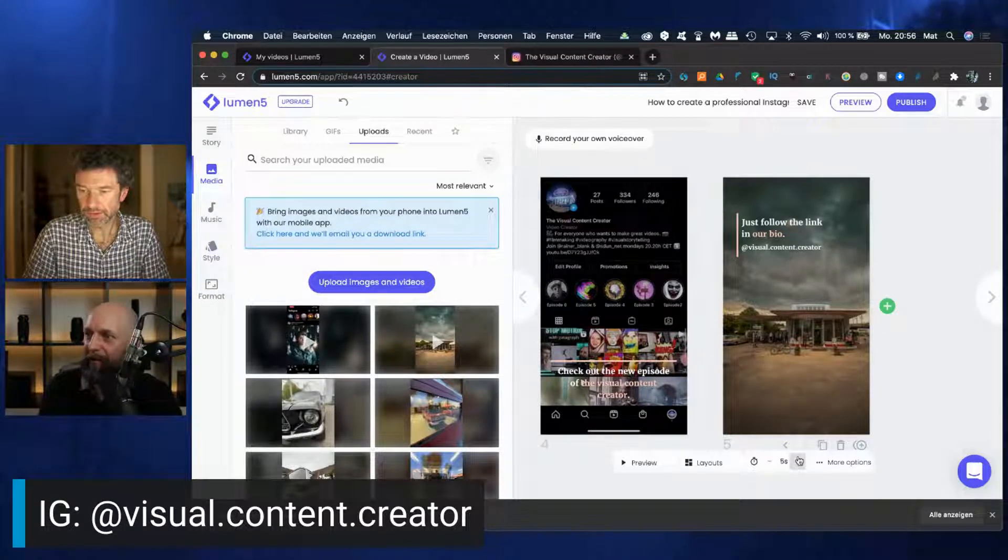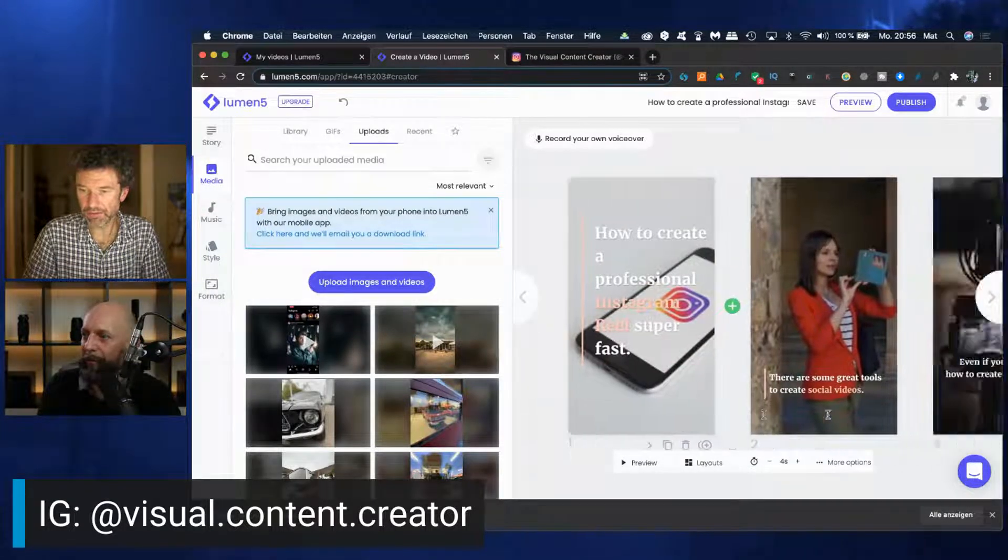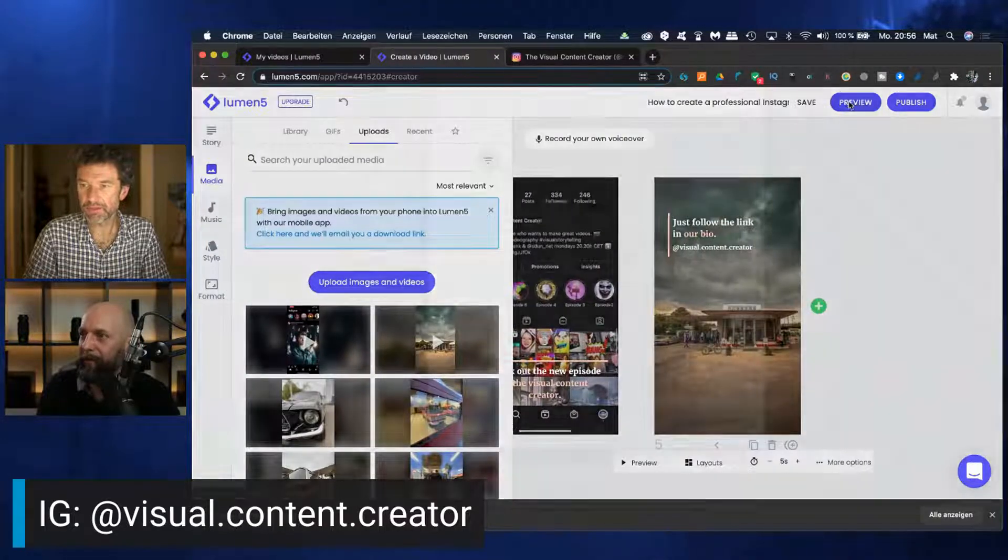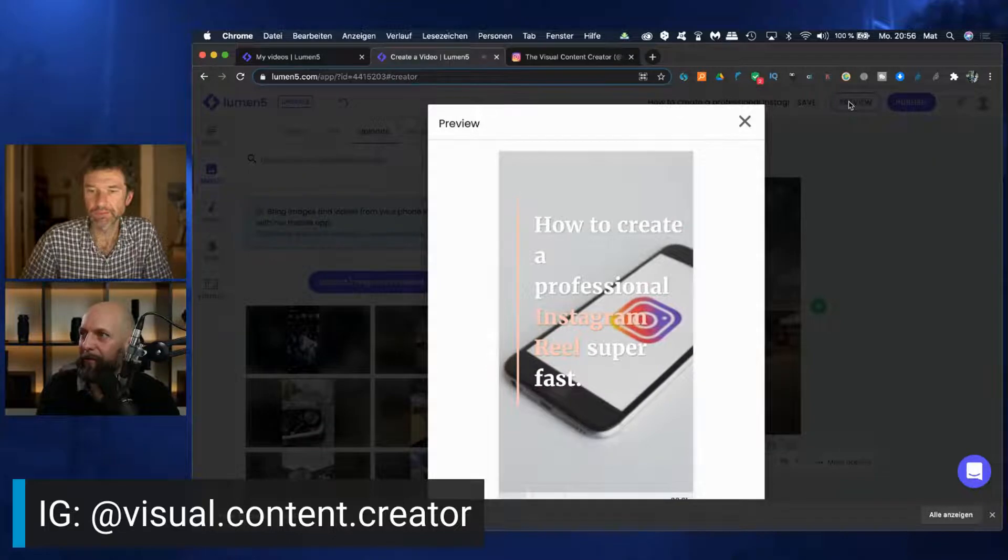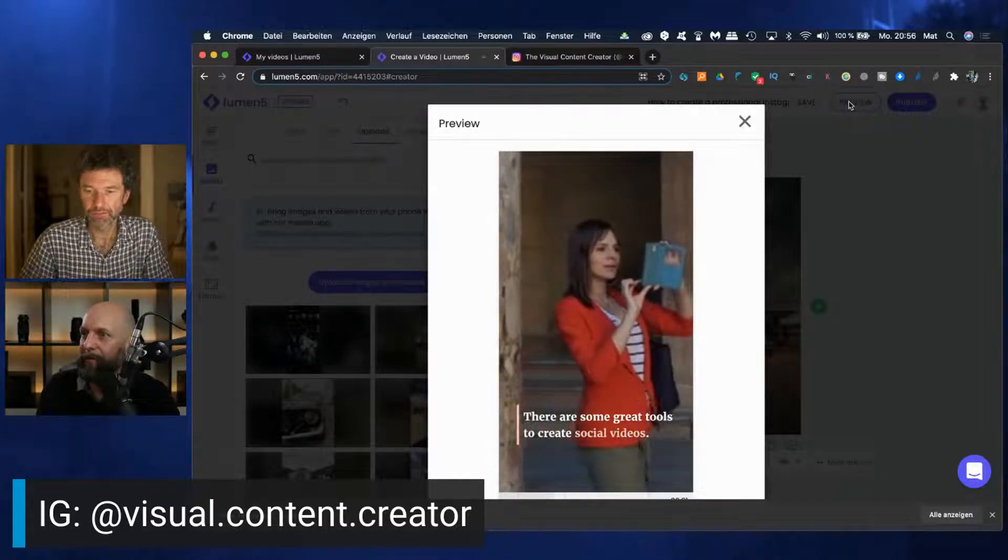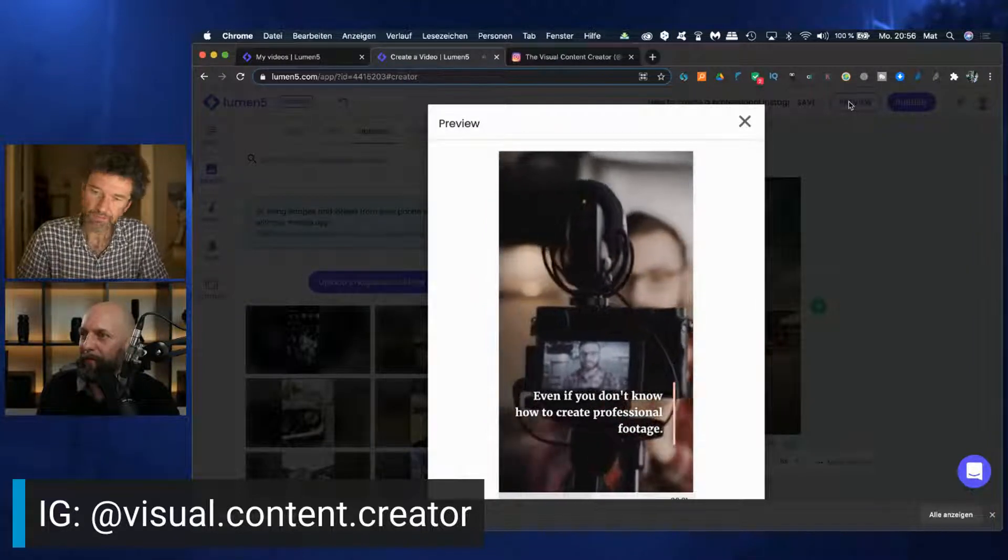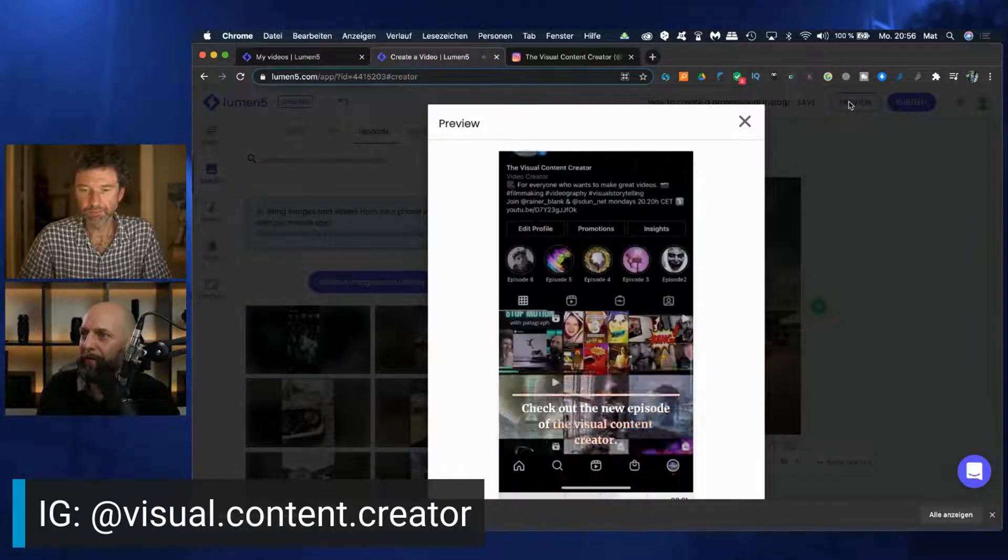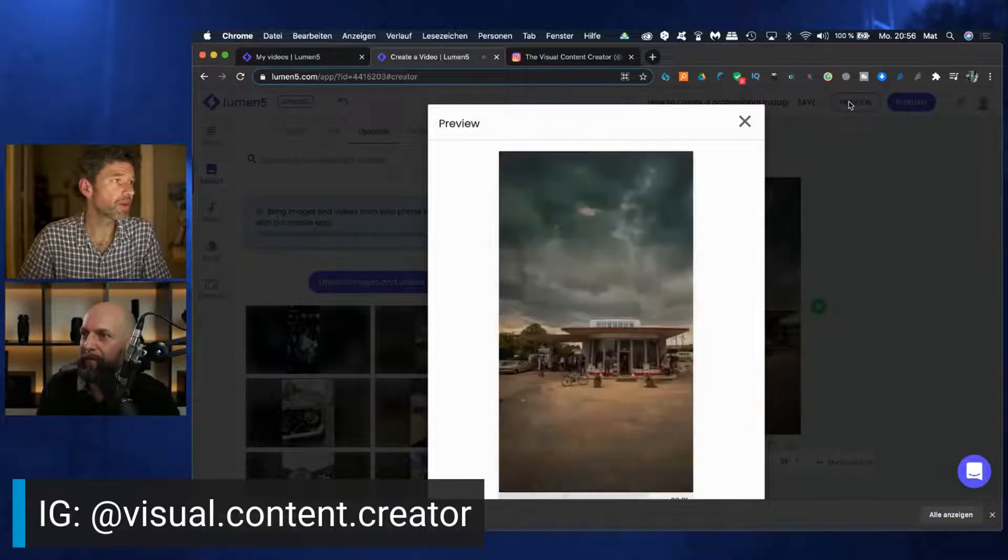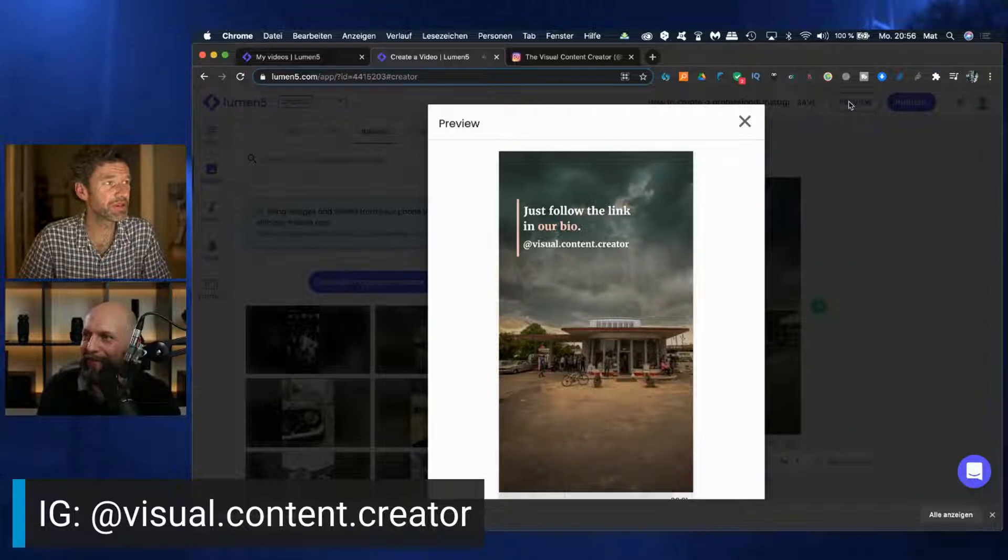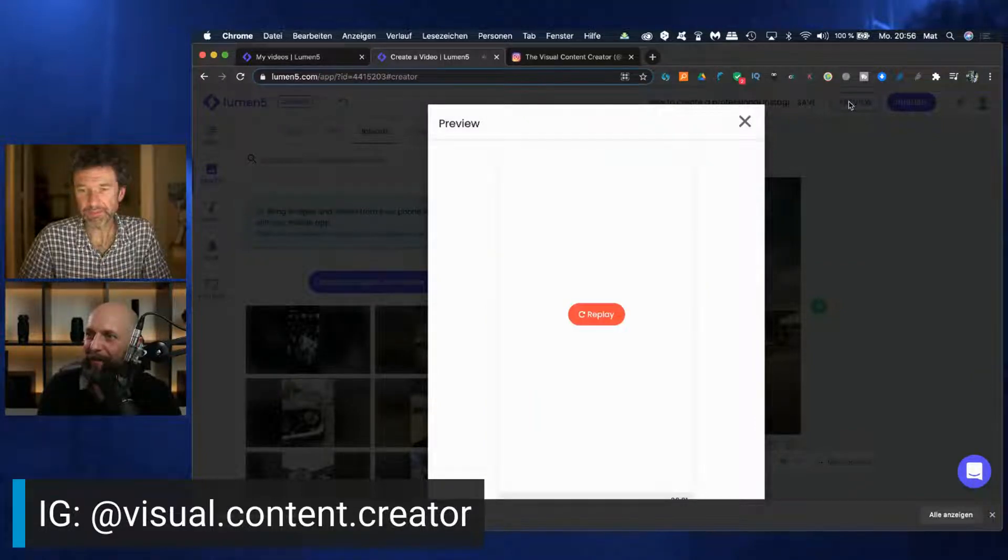You can still change it, right? Yeah. Make sure that you're not longer than 30. Let's have a look at the preview. With some sound effects that we had in the screen recording. All right, that's it.